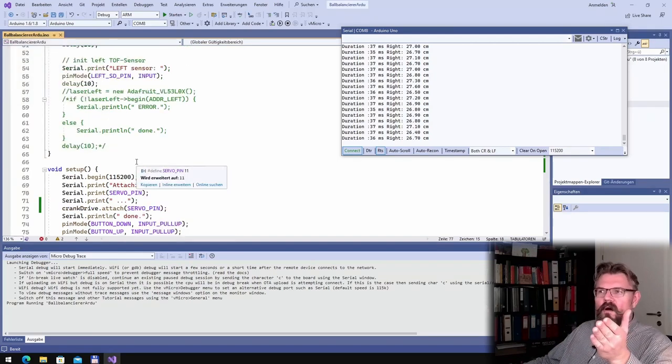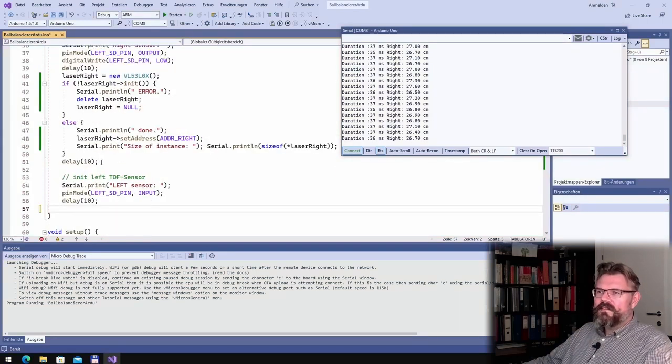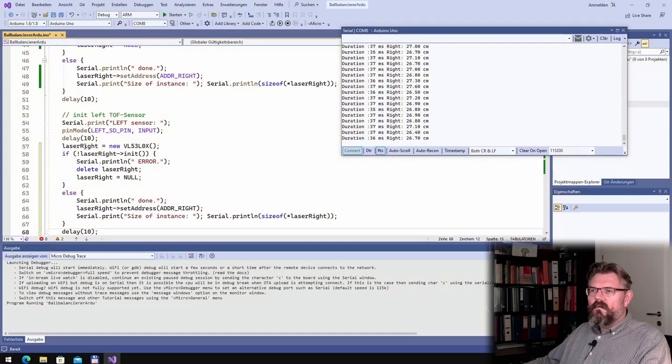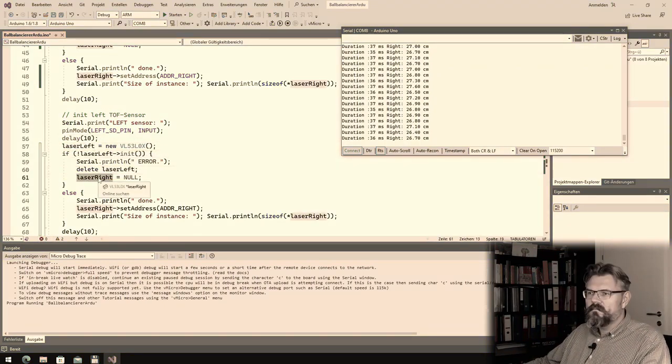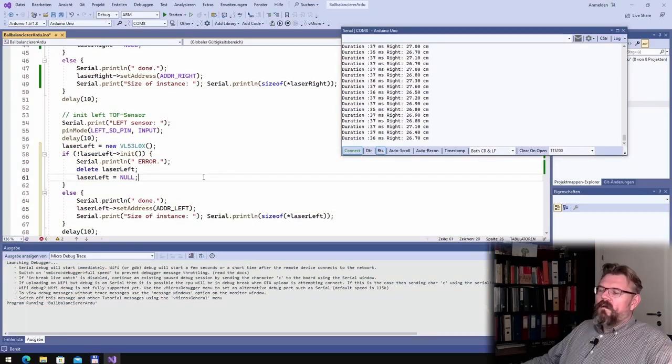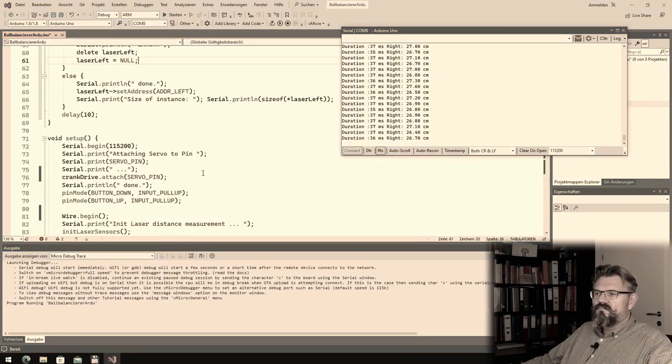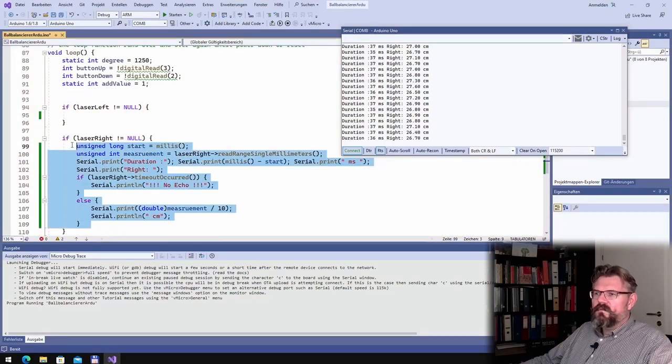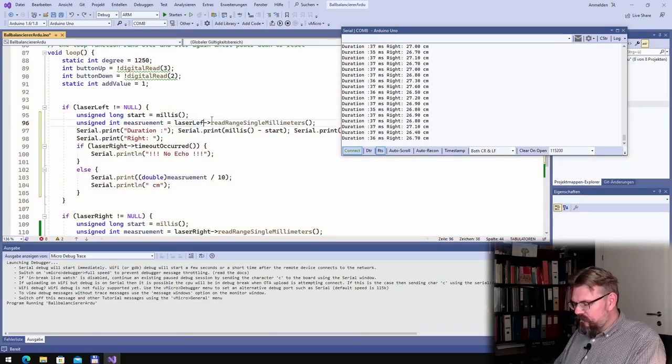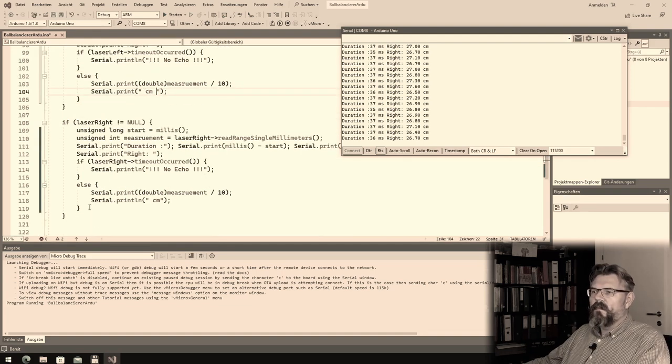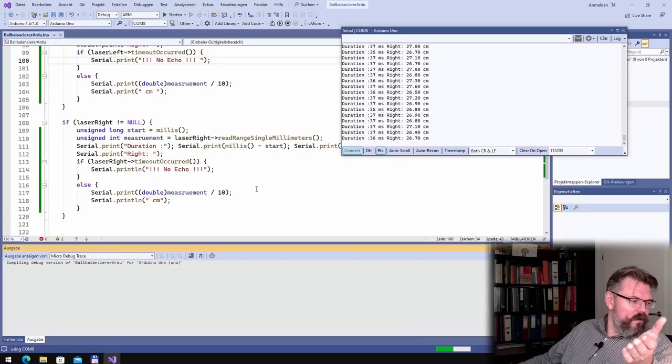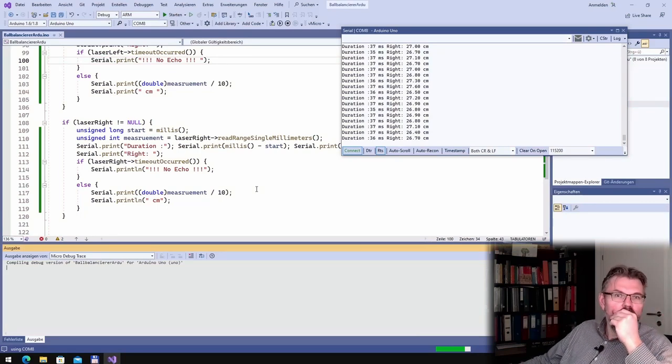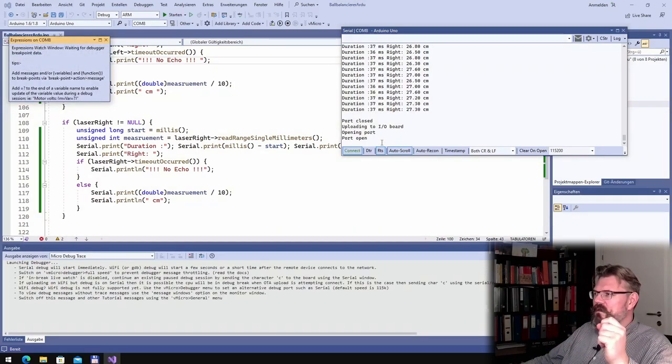Now, I can produce a second one, and I will do it exactly the same way. The only thing is, laser left. I should set now the addresses right and left. Here, I will print it out as well. Now, I should read both. Hopefully. Because now, I'm not running into memory problems. Let's see.